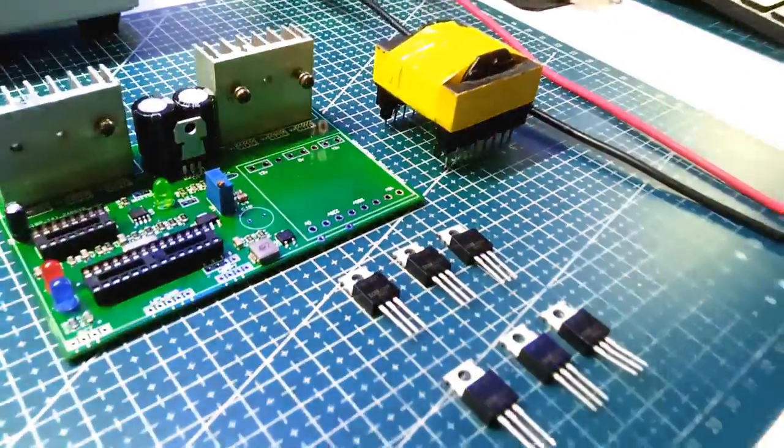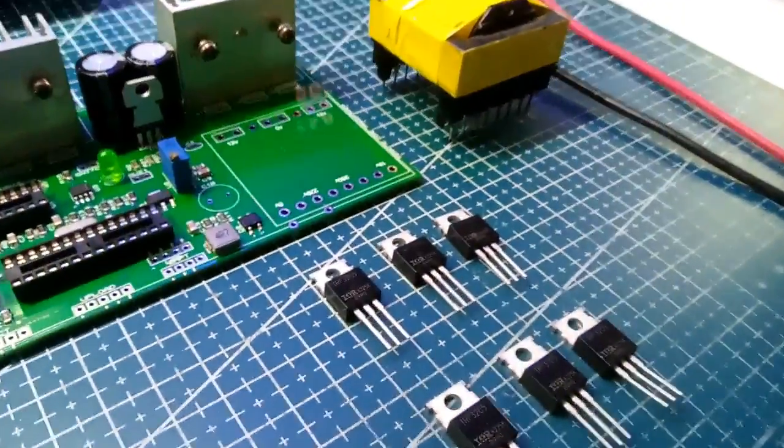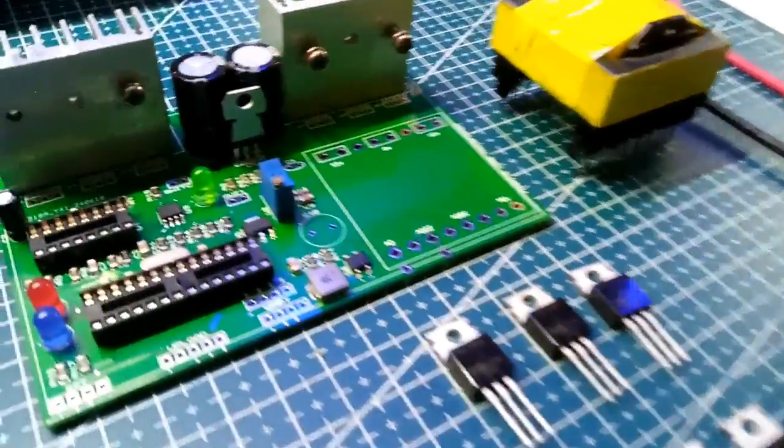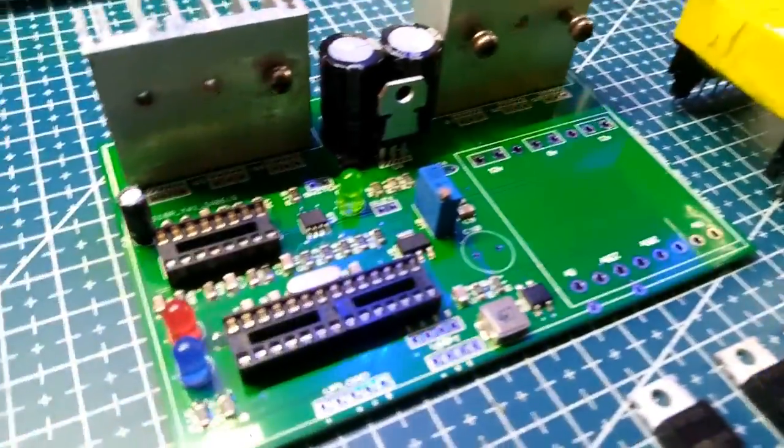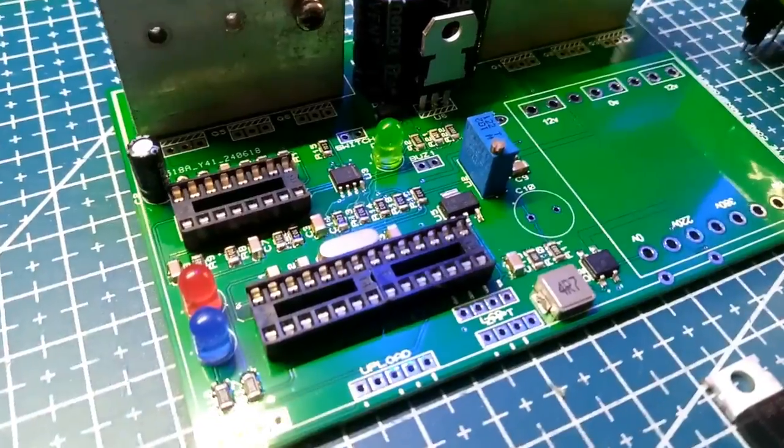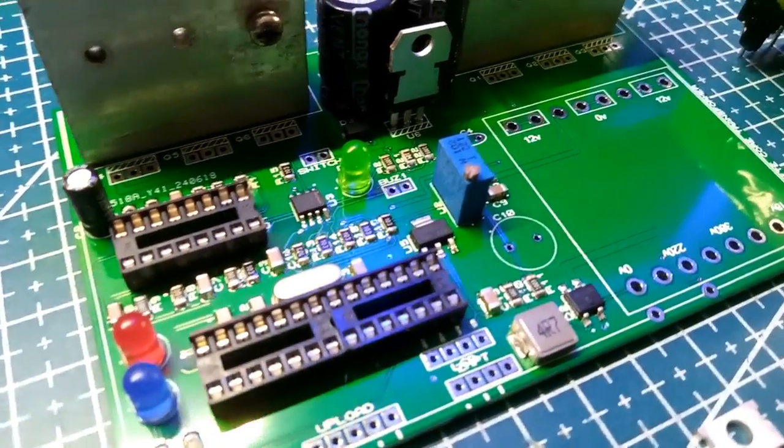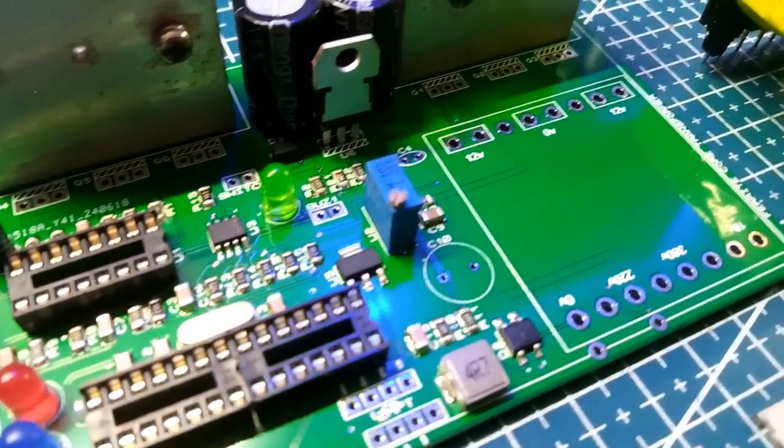I left the ferrite core transformer and the MOSFET out of the board as I will be testing the high frequency oscillation part of the circuit.